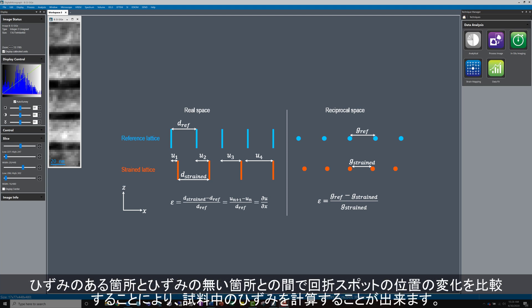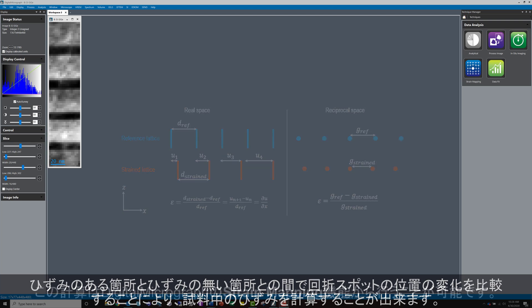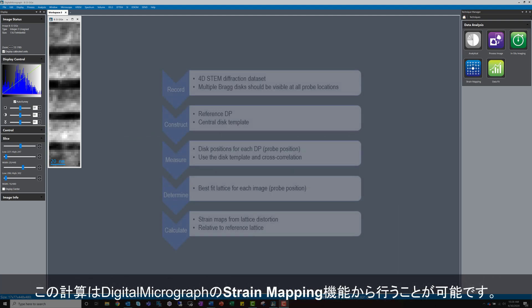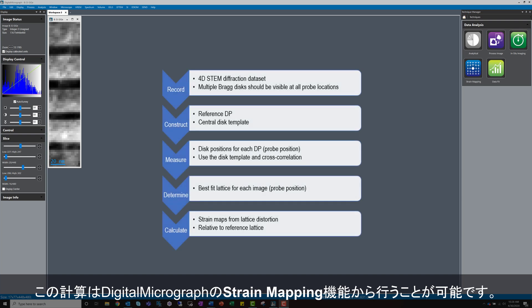If we can measure variations in the positions of diffraction spots from a strained region of the sample, compared to their position in a diffraction pattern from a region with no strain, we would be able to calculate the strain in the sample. The strain mapping technique in Digital Micrograph does exactly this.